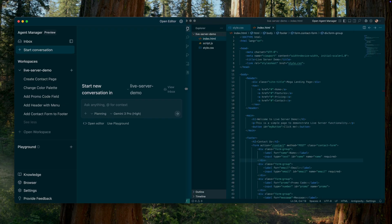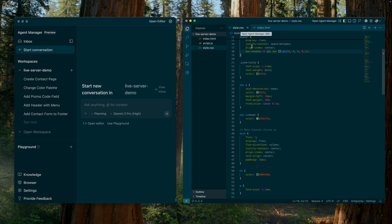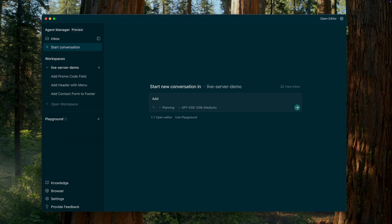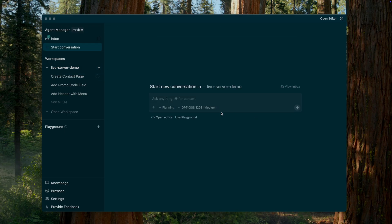The first one is the editor view. It has a traditional IDE interface that looks almost exactly like VS Code, and is intended for writing and editing code manually. The second one is the manager view. This view is designed for managing AI agents. You can think of it as a control panel for orchestrating and monitoring multiple AI agents working in parallel on different tasks.